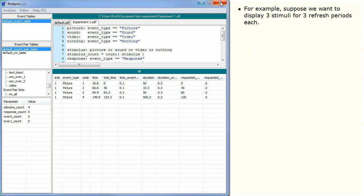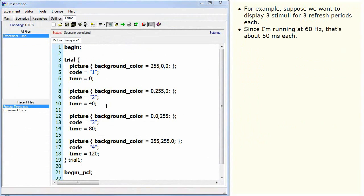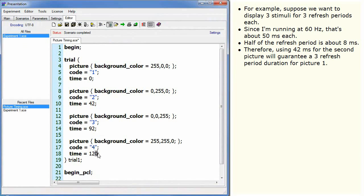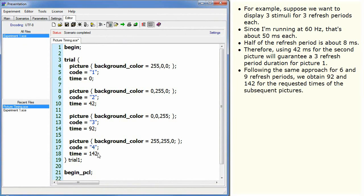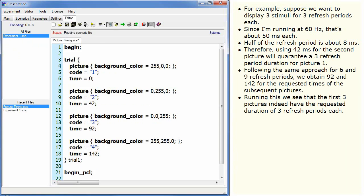For example, suppose we want to display three stimuli for three refresh periods each. Since I'm running at 60 Hz, that's about 50 milliseconds each. Half of the refresh period is about 8 milliseconds. Therefore, using 42 milliseconds for the second picture will guarantee a three refresh period duration for picture one. Following the same approach for six and nine refresh periods, we obtain 92 and 142 for the requested times of the subsequent pictures. Running this, we see that the first three pictures indeed have the requested duration of three refresh periods each.